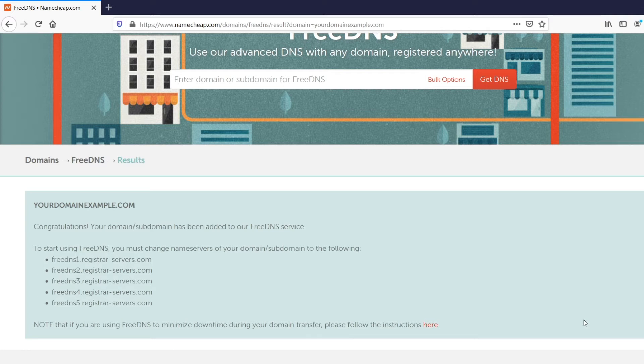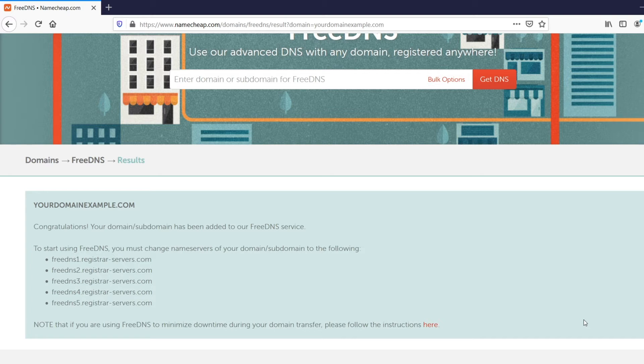Our system will try to verify if you've pointed the domain name correctly to our name servers by continuously monitoring your domain's DNS settings. The Free DNS service will be activated once we make sure everything is set up properly.